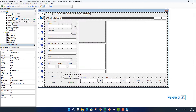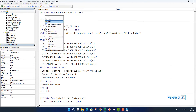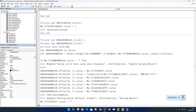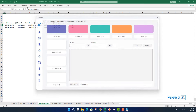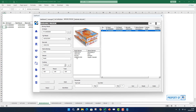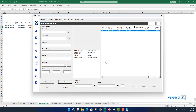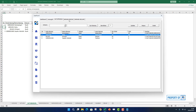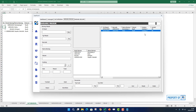Kita masukkan ke tombol ubah, paste di sini. Sama seperti tadi, hapus end sub-nya yang double, yang atas juga kita hapus. Kita coba jalankan. Kita coba update barangnya, misalnya yang buku tidak jadi masuk 100, tapi masuknya 80. Kita coba ubah, data berhasil diubah. Kita cek di sini, dia 80. Di bagian data produk pun harusnya 80. Berarti di bagian ubah sudah selesai.